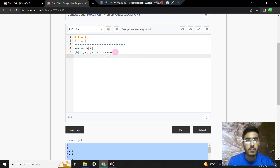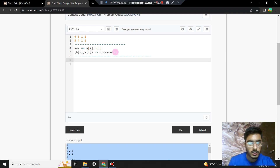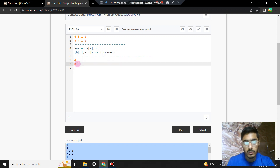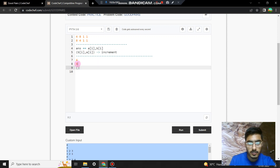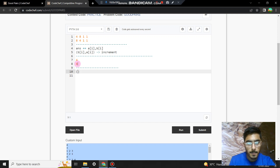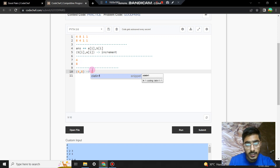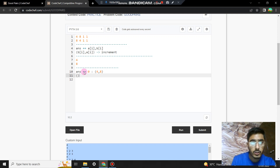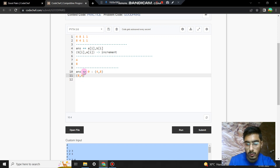Let's trace through the example. When we process the first element, A[i]=4 and B[i]=8. We look up the pair (4,8) in the map — its frequency is 0, so we add 0 to the answer. Then we increment the reversed pair (8,4) to frequency 1 in the map.